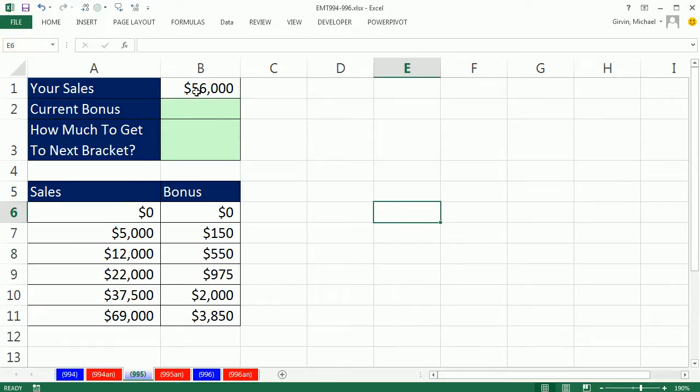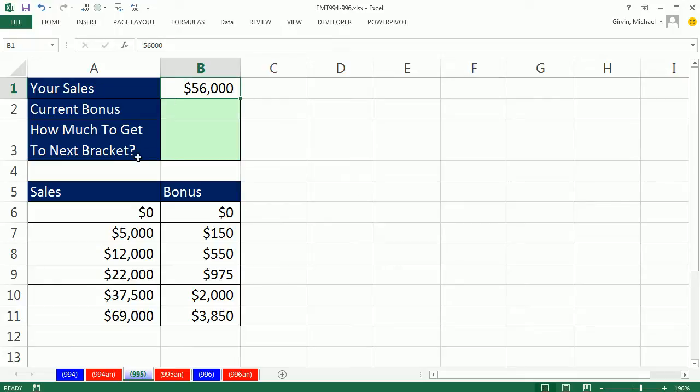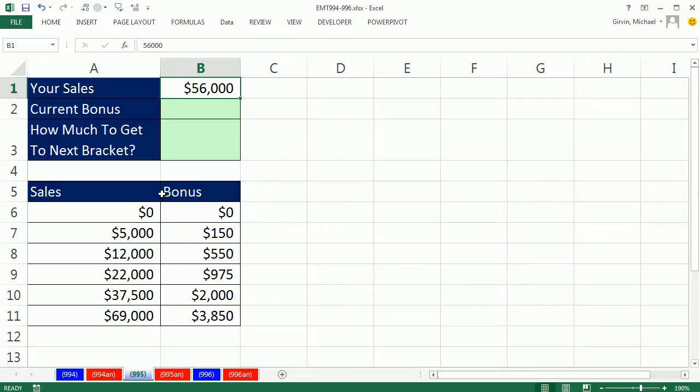In this video, we have some sales and we need to know not how much our current bonus is, which would be looking this up in this table and bringing back $2,000 to this sale. But I need to know if I've sold $56,000 in sales, how much do I need to sell to get to the next bracket?